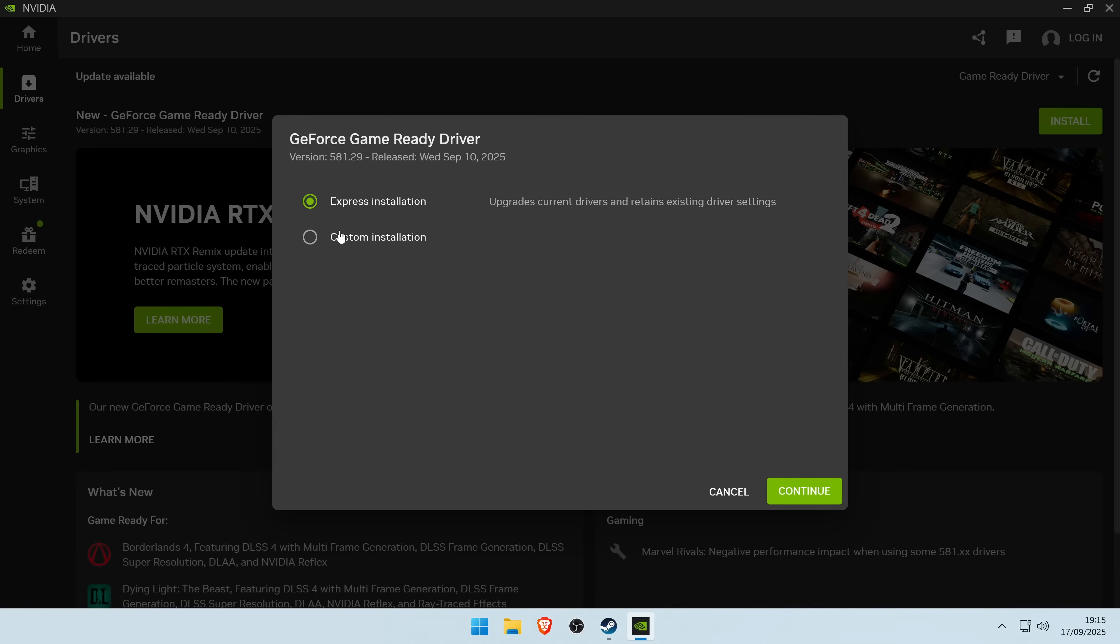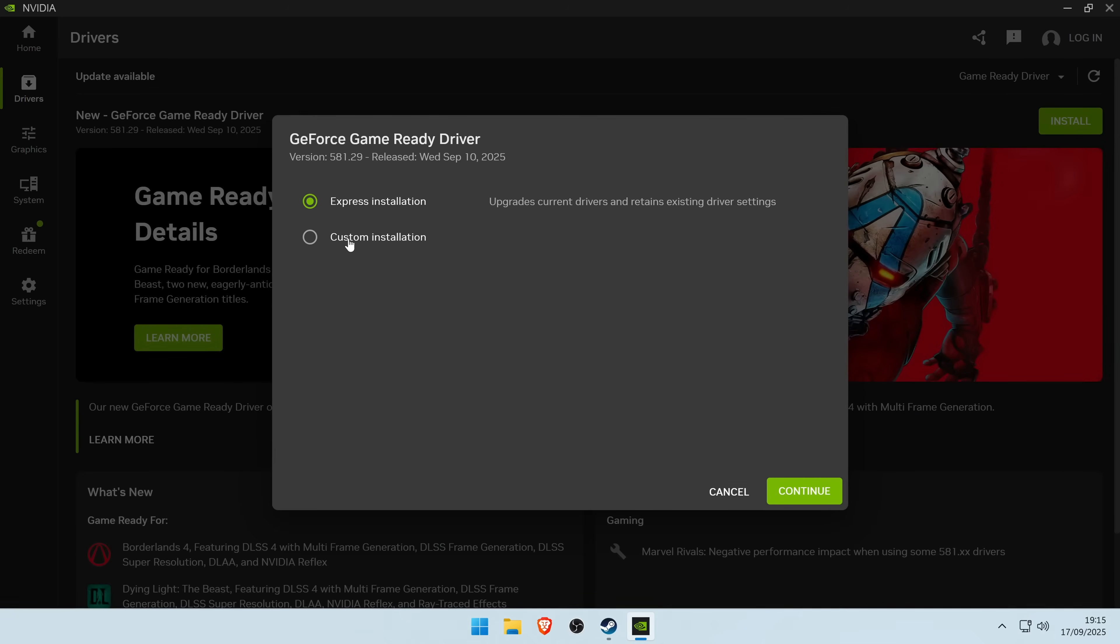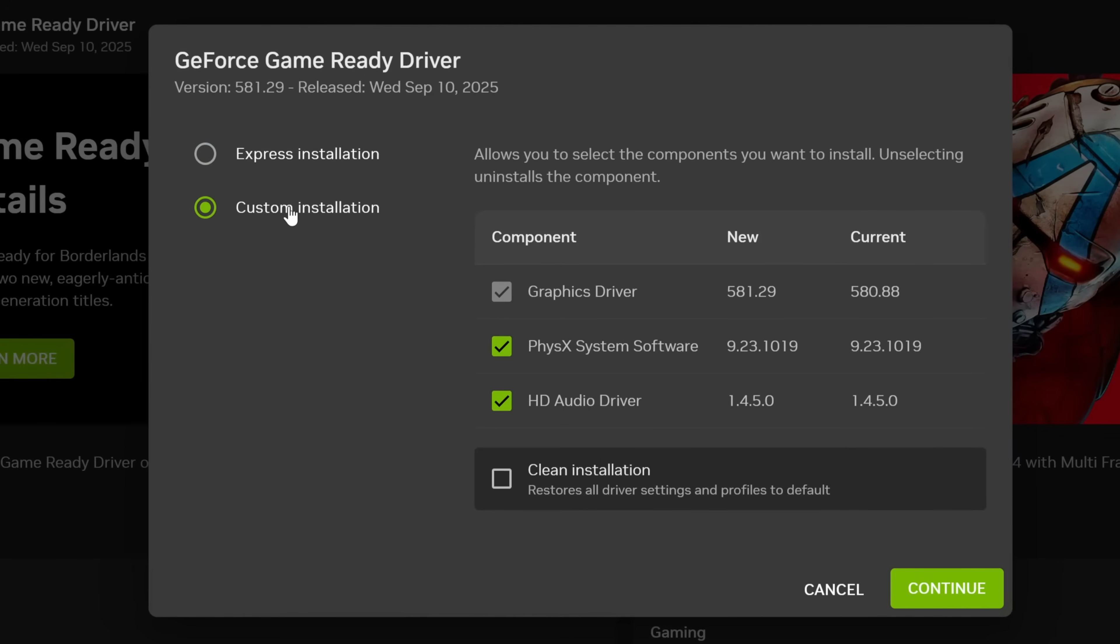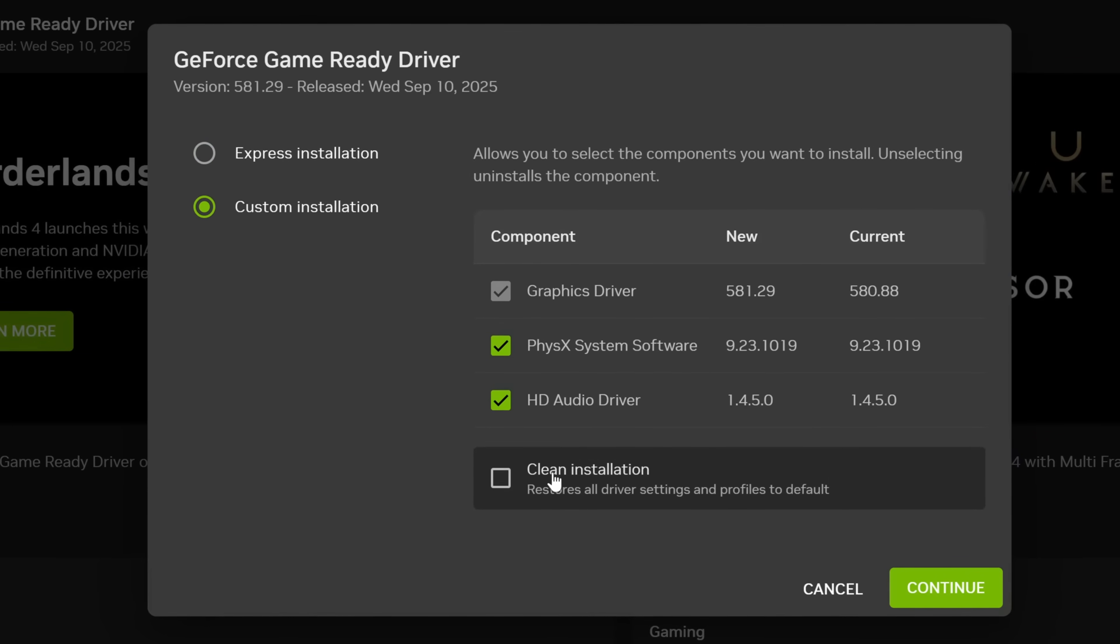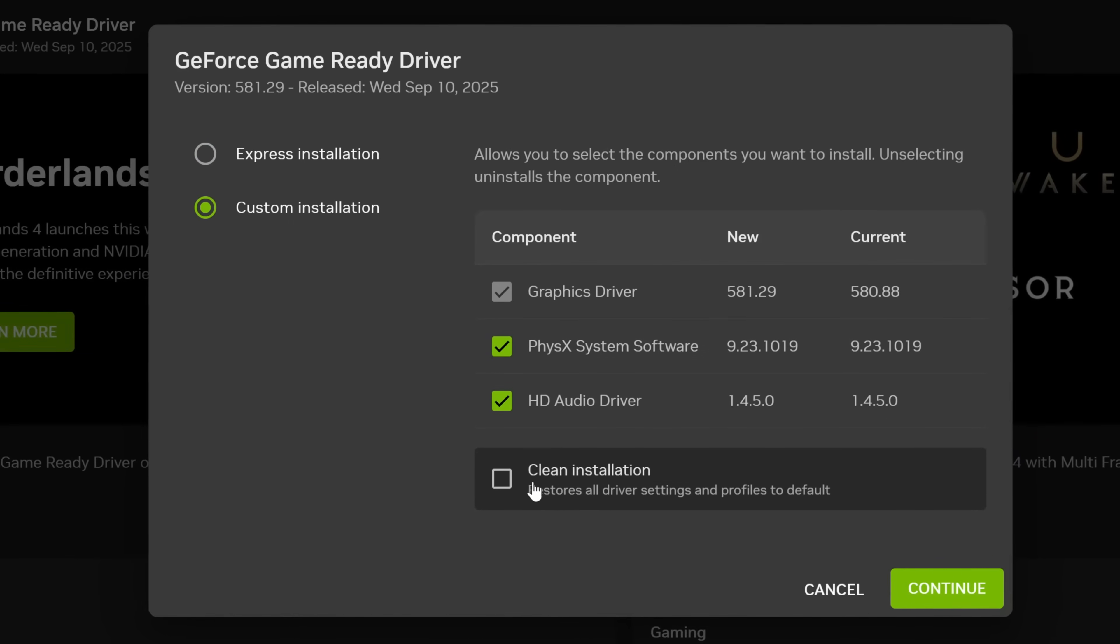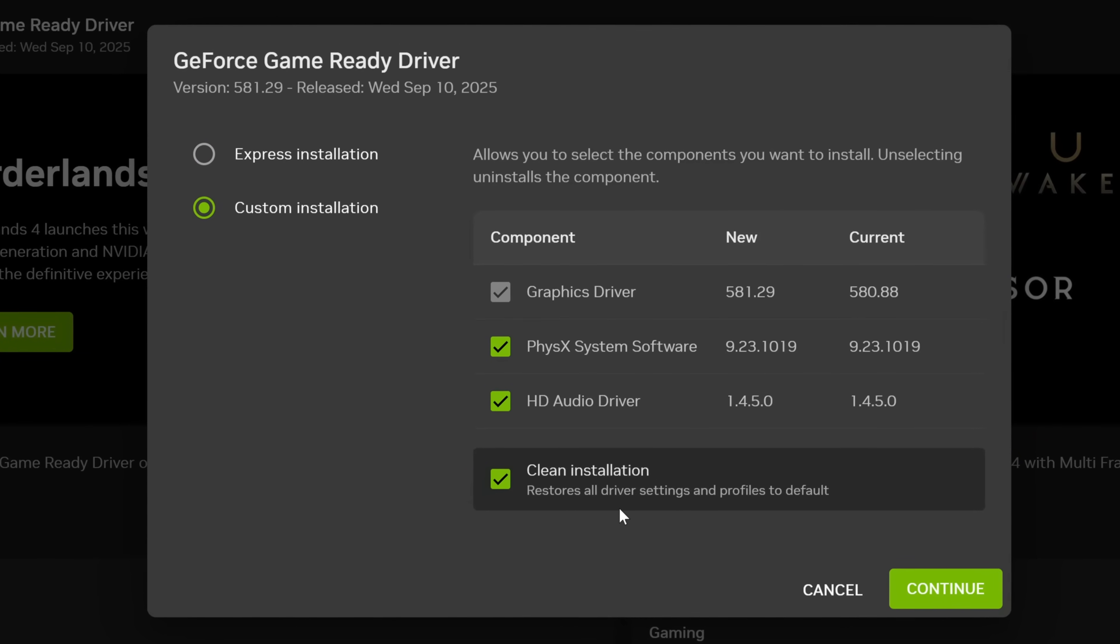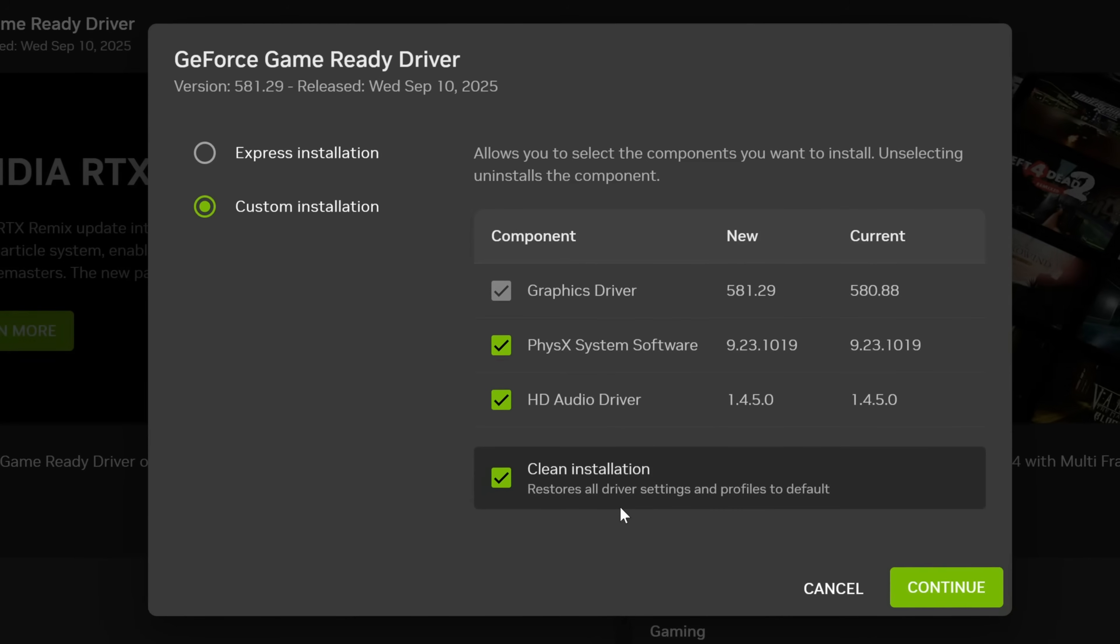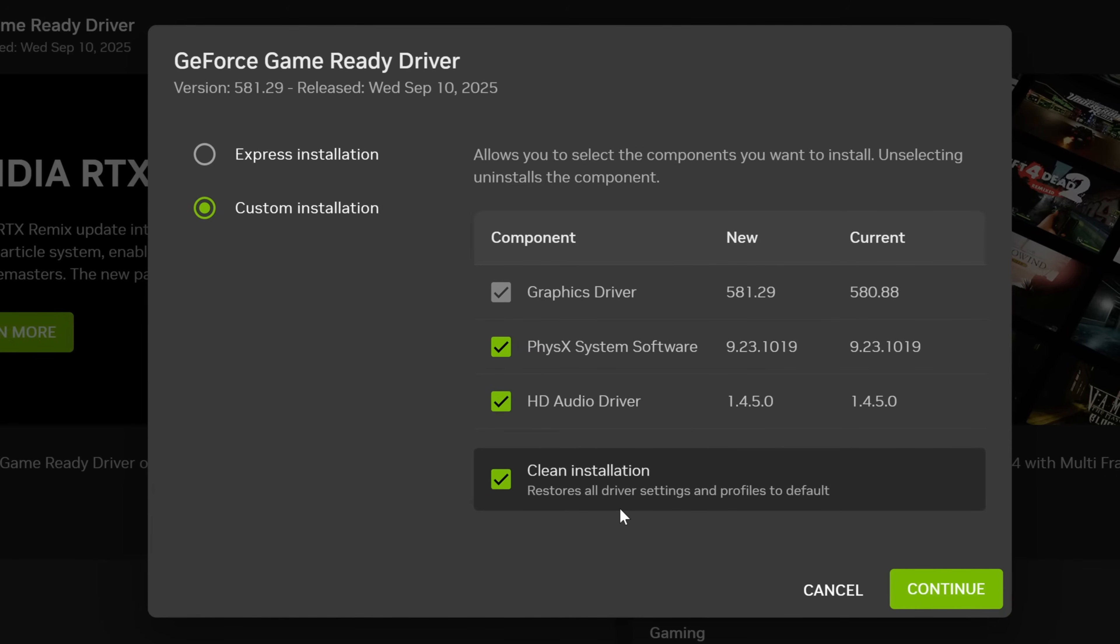You'll then be brought over to this screen. We want to change express installation over to custom installation. We will then have the option to perform a clean installation.